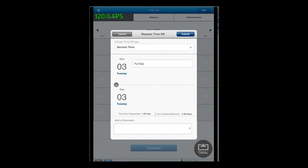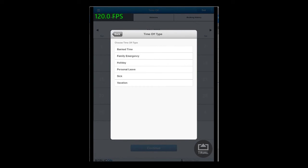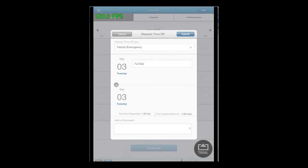You would then be asked to choose a time off type. Click on the drop down and choose a time off type that you want to. Add a comment if necessary and then click on the submit button.